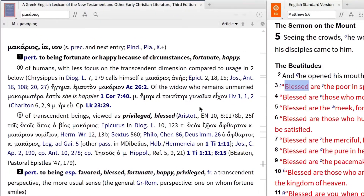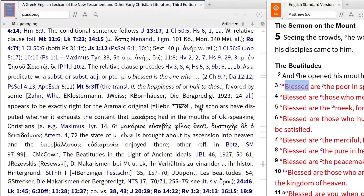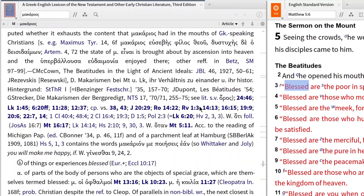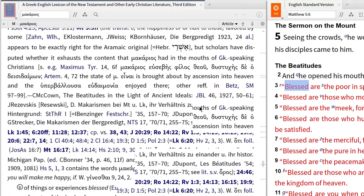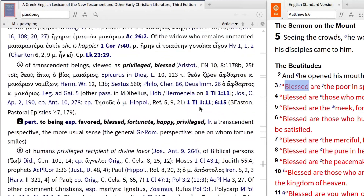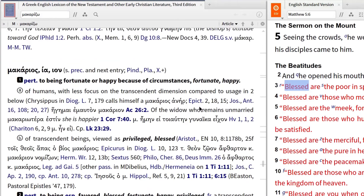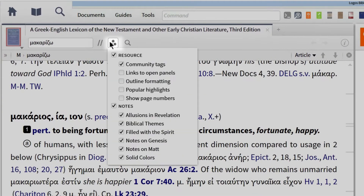But as you can see, I'm still faced with large paragraphs of text that make this resource difficult to use. To help with this, Logos has provided the lexicon outlining visual filter to break this information down into an outline that's easy to use and navigate. Simply click on the visual filter icon and select outline formatting.